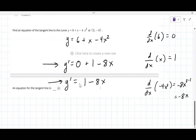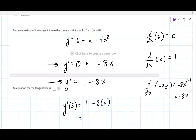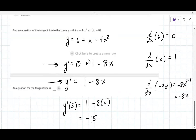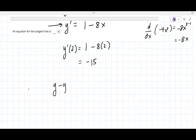Now evaluating the derivative at x equals 2: y prime of 2 is one minus 8 times 2, which is one minus 16, equals minus 15. That's the slope for the tangent line. Typing in negative 15 — it accepted that. The slope is minus 15.